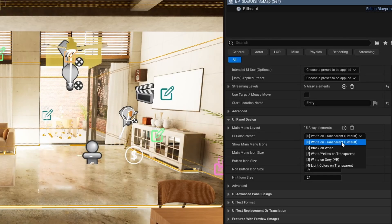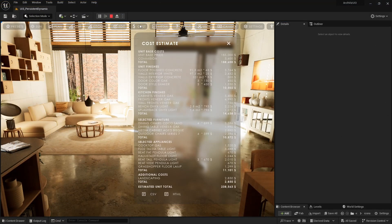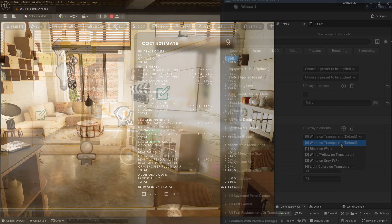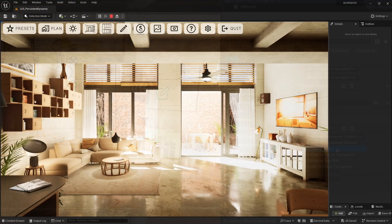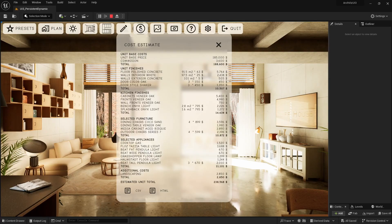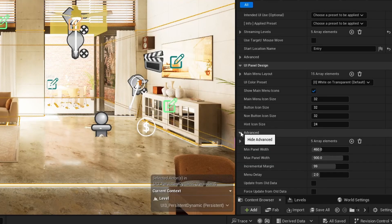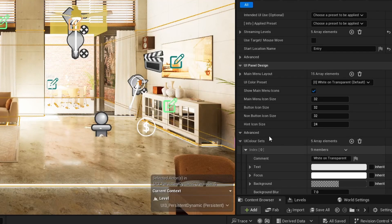Color presets affect the general look of the interface. They can be fine-tuned in the advanced section.